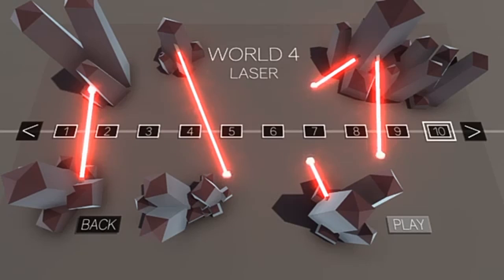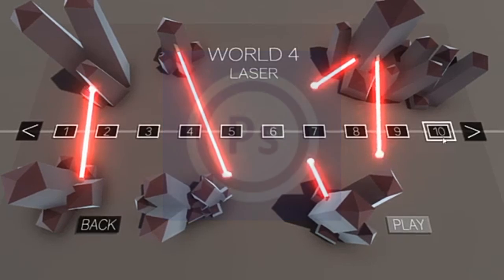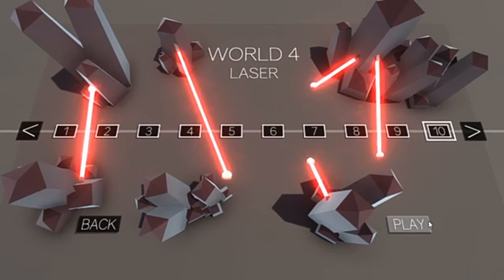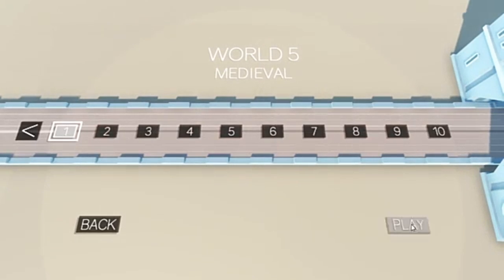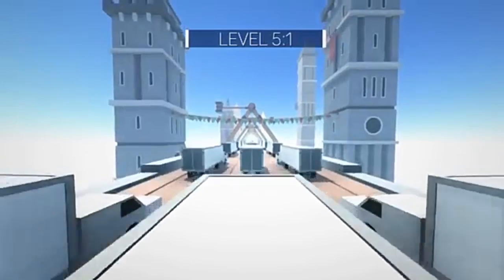I've been using this app called Photoshop Touch on mobile devices. It's no longer on the app store, so you can't really get it. You have to search on the web and download the APK or something to get the app. But it is a really useful app to use.